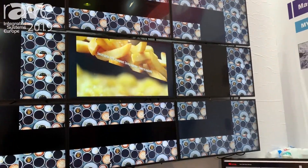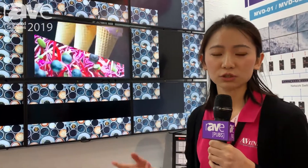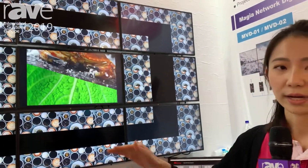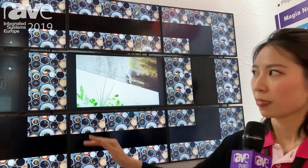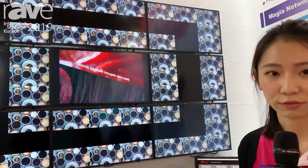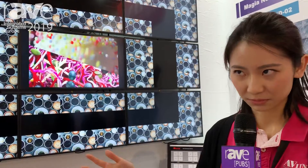So this AV over IP system really gives you flexibility in a pure AV system. Basically you can do extenders, multi-viewers, or video walls, and as long as you have a 10-gigabit network you can transmit 4K 60 4:4:4 images flexibly.